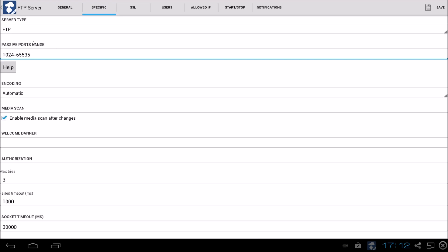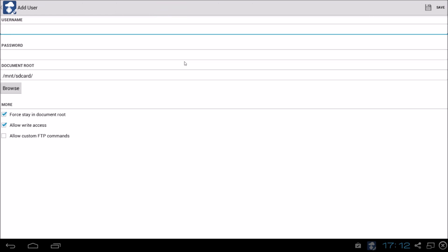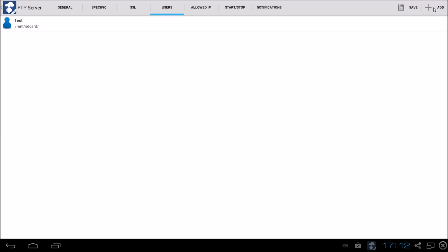Specific tab. It's okay. Nothing special here. SSL. We don't need that. But we do have to make any users. So let's do that. Let's say test and password test. It's okay. So let's save it.